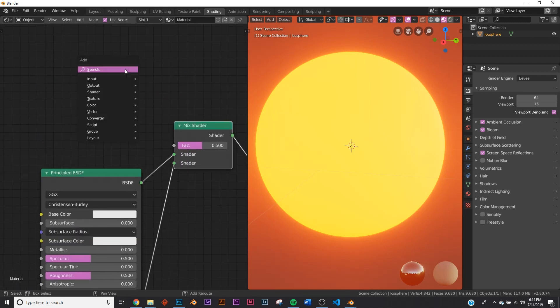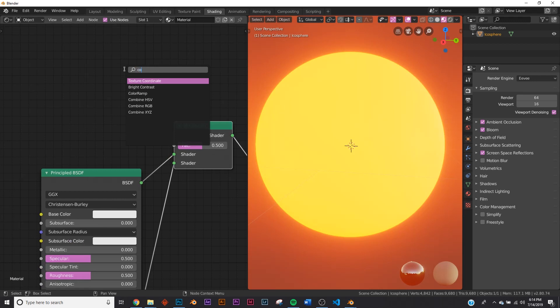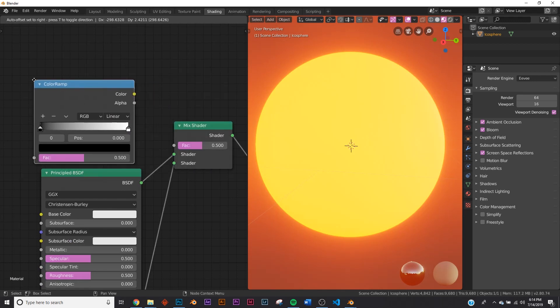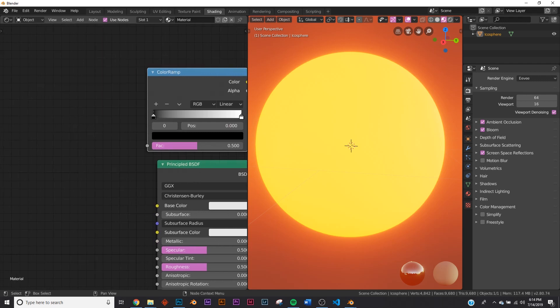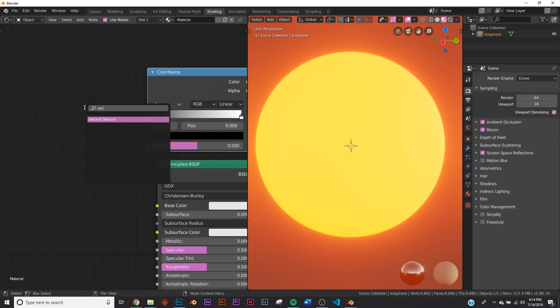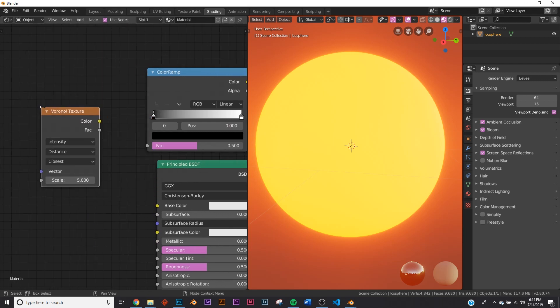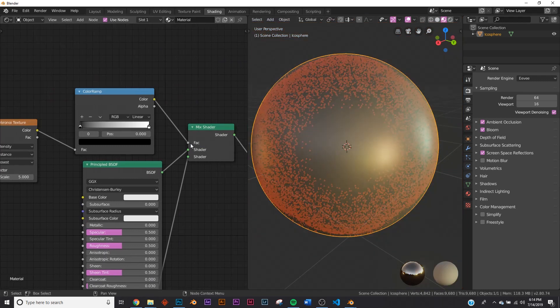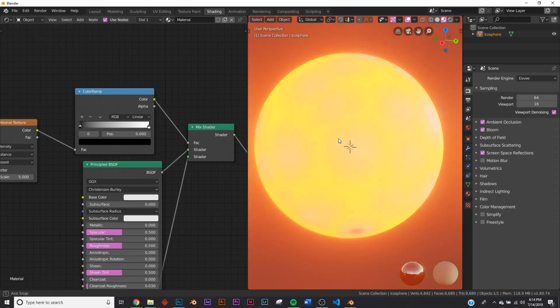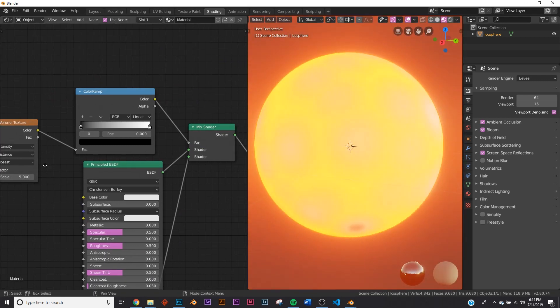So first thing we're going to add is a color ramp and we're going to use this color ramp to sort of crunch the things that are going to be behind it. So now let's add a Voronoi texture. We're going to plug that here right into the color ramp and you can't see anything happening. We need to add the color ramp into the factor here on our mix shader. So now you can kind of see it happening.